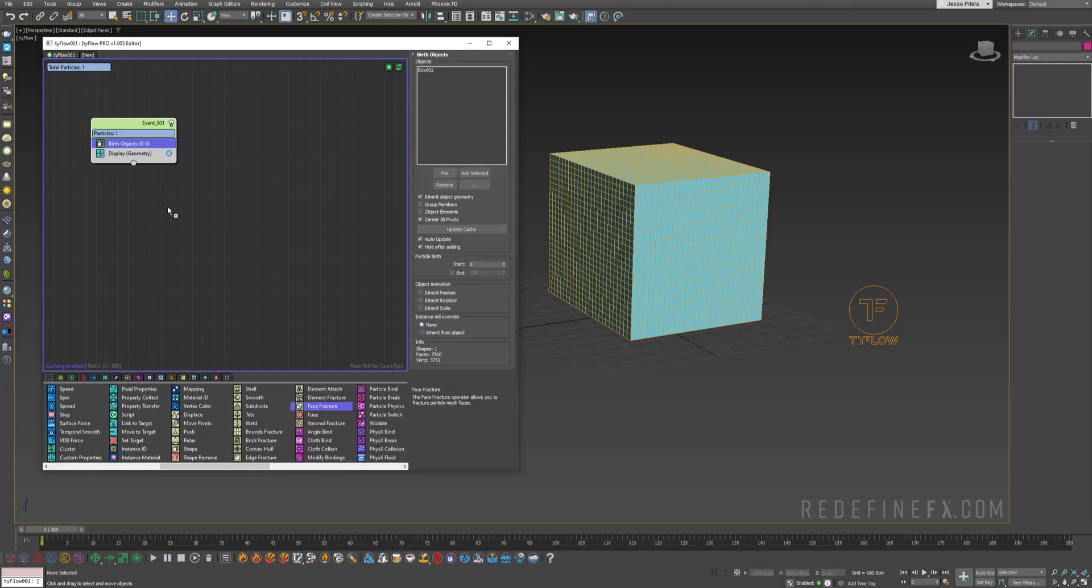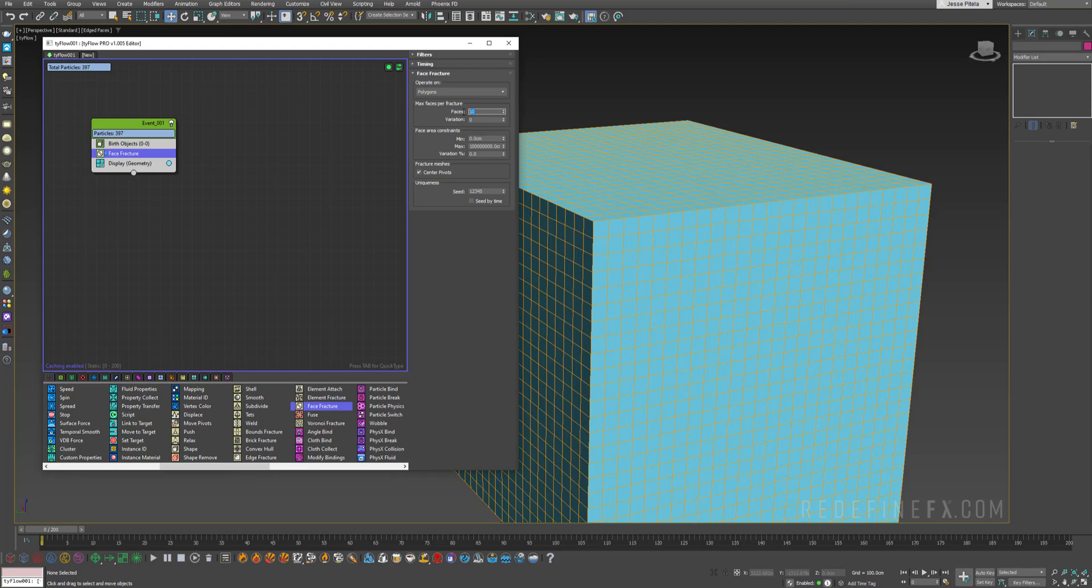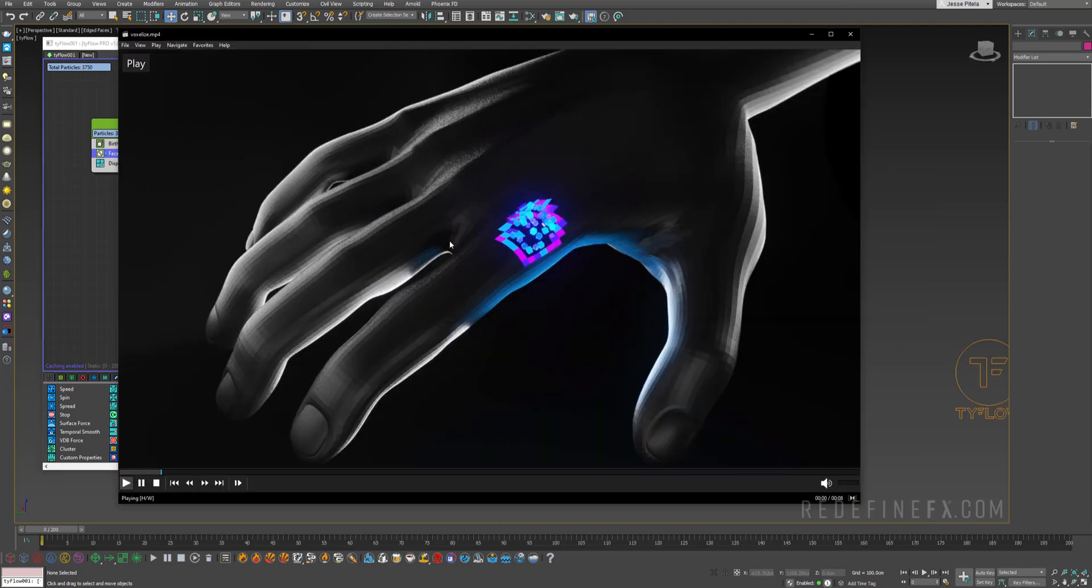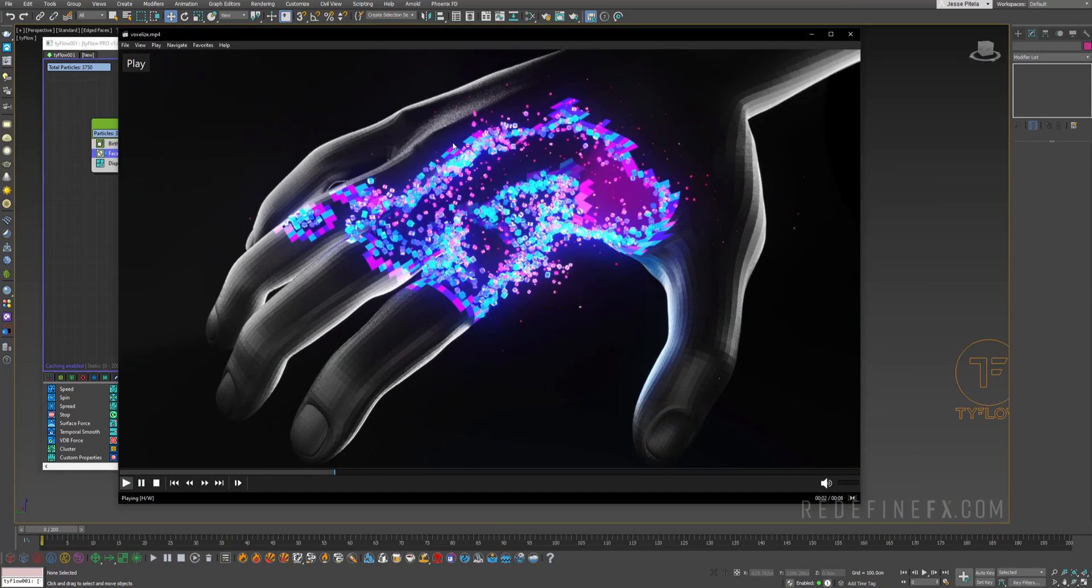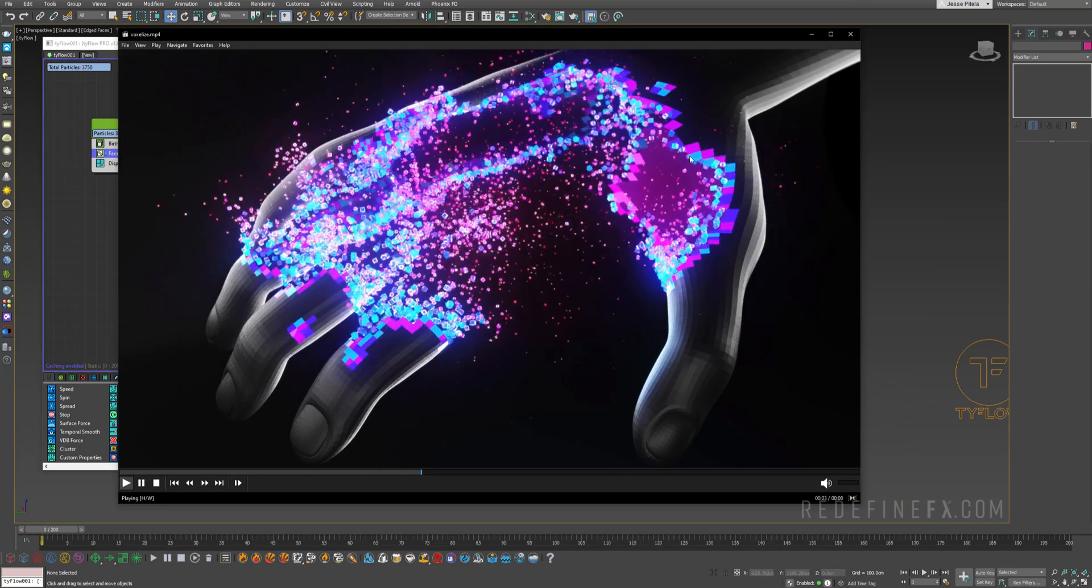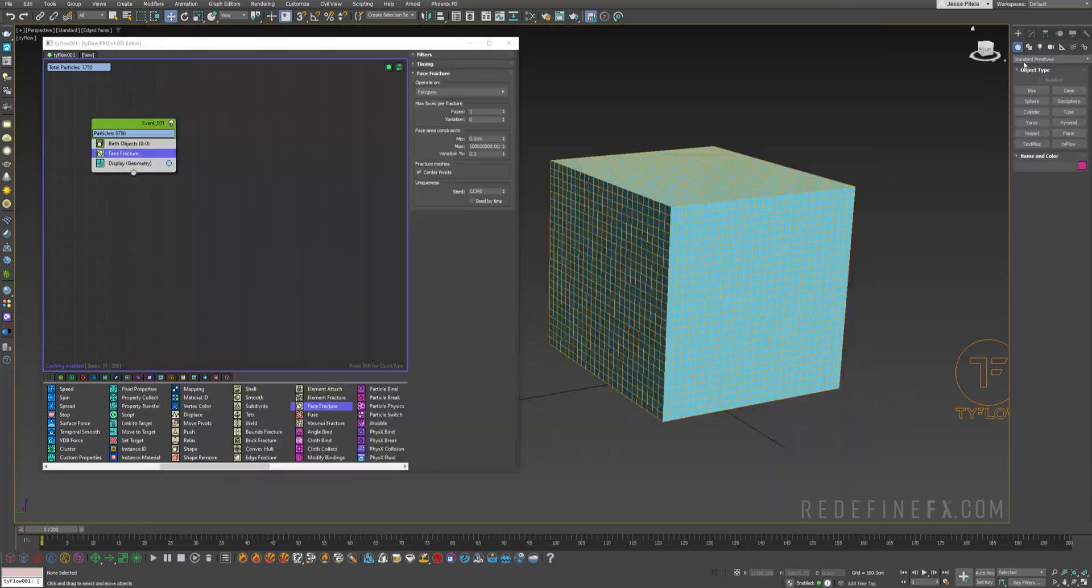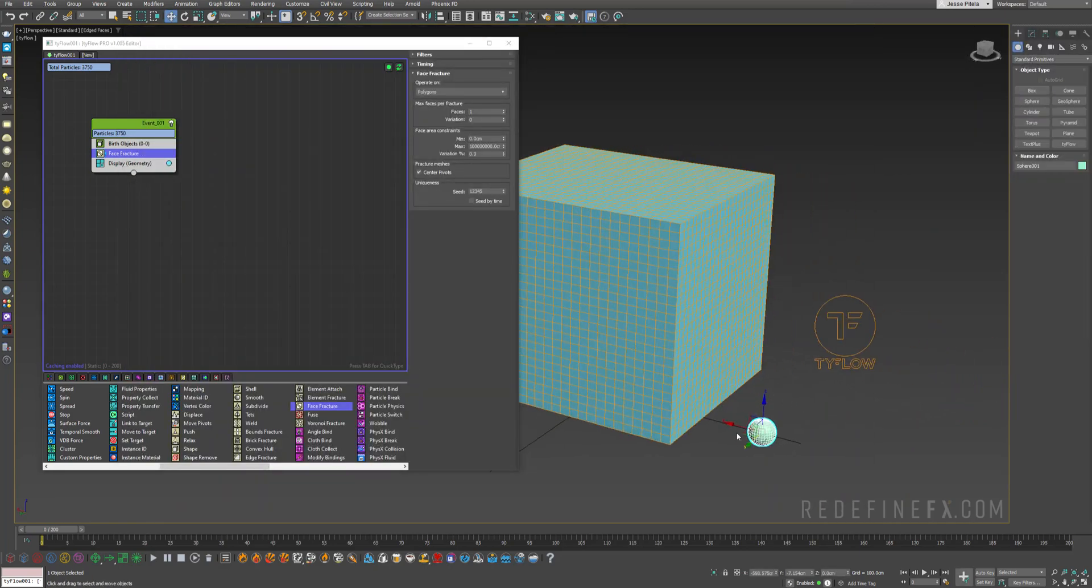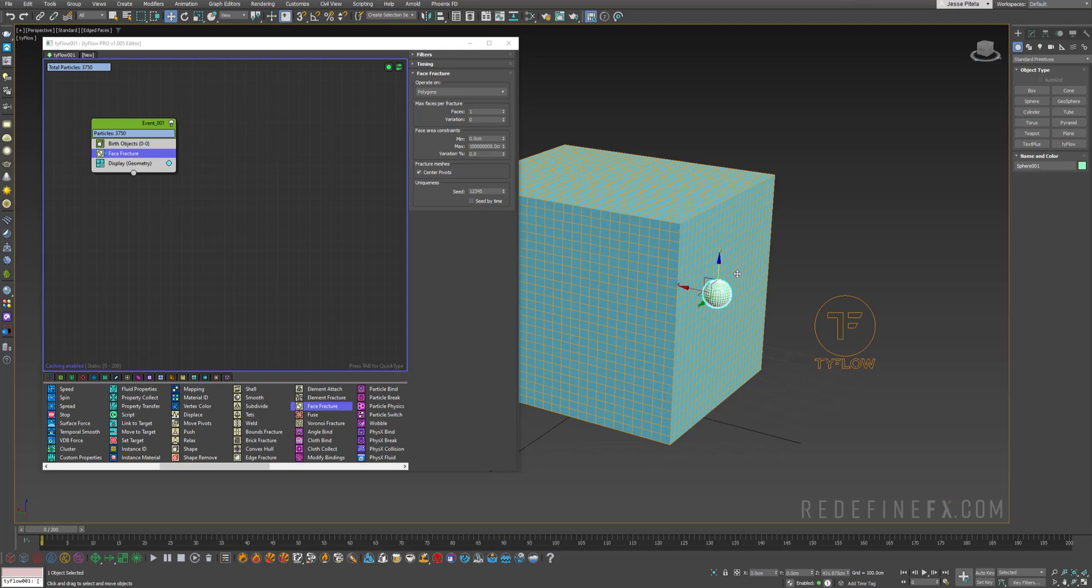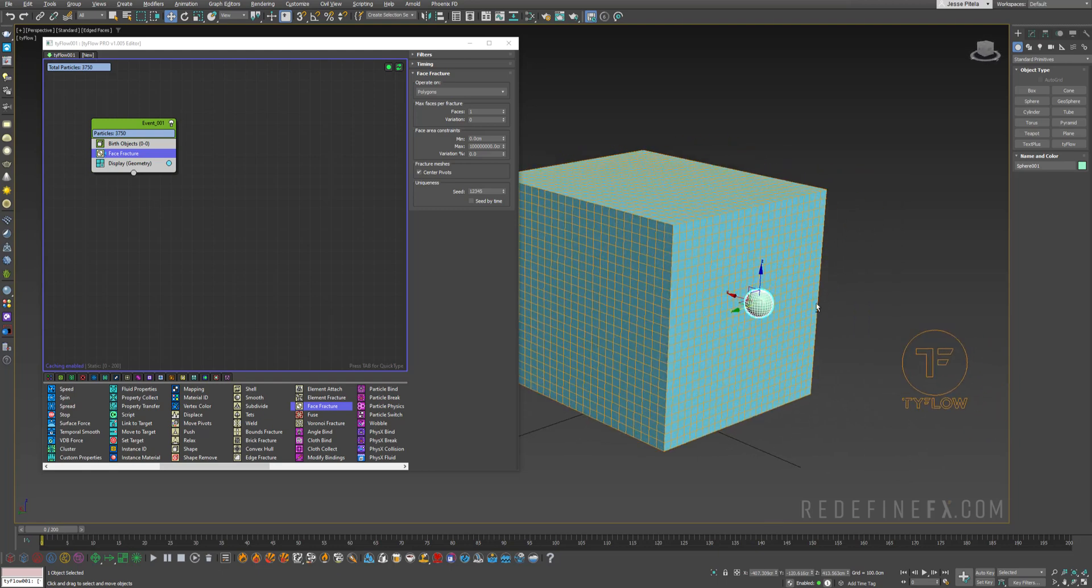Then we need a face fracture operator and I want to fracture it into polygons with zero variation for just one face. And now we need something to activate this sort of spread of the infection. So I'll just make a sphere here and you can move it somewhere close to the box. So this will be your origin point from which everything will dissolve.